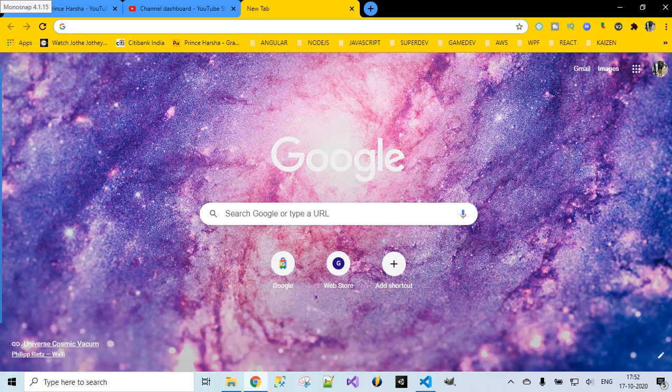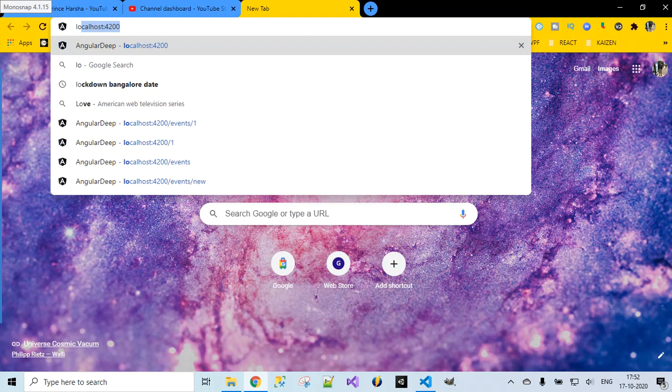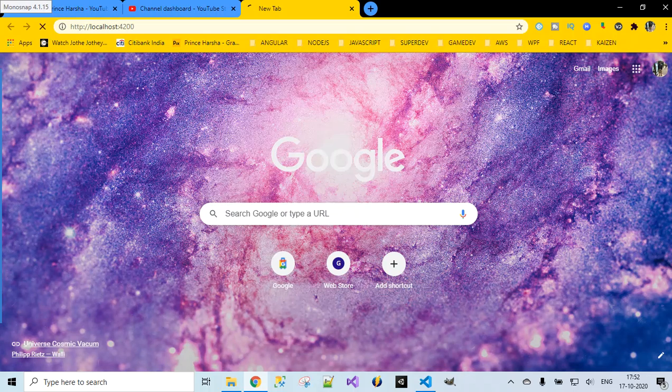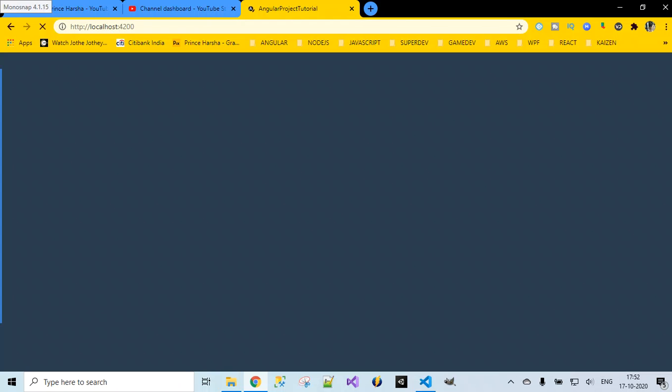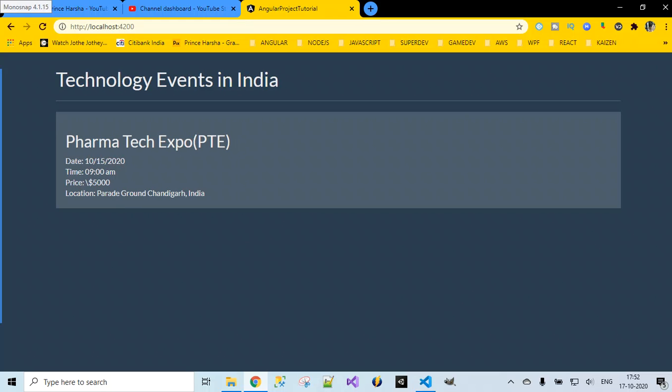So http://localhost:4200. Let's open the browser and navigate to that link, localhost:4200. Now you can see that same whatever we rendered before in our previous video is getting displayed here. No changes.